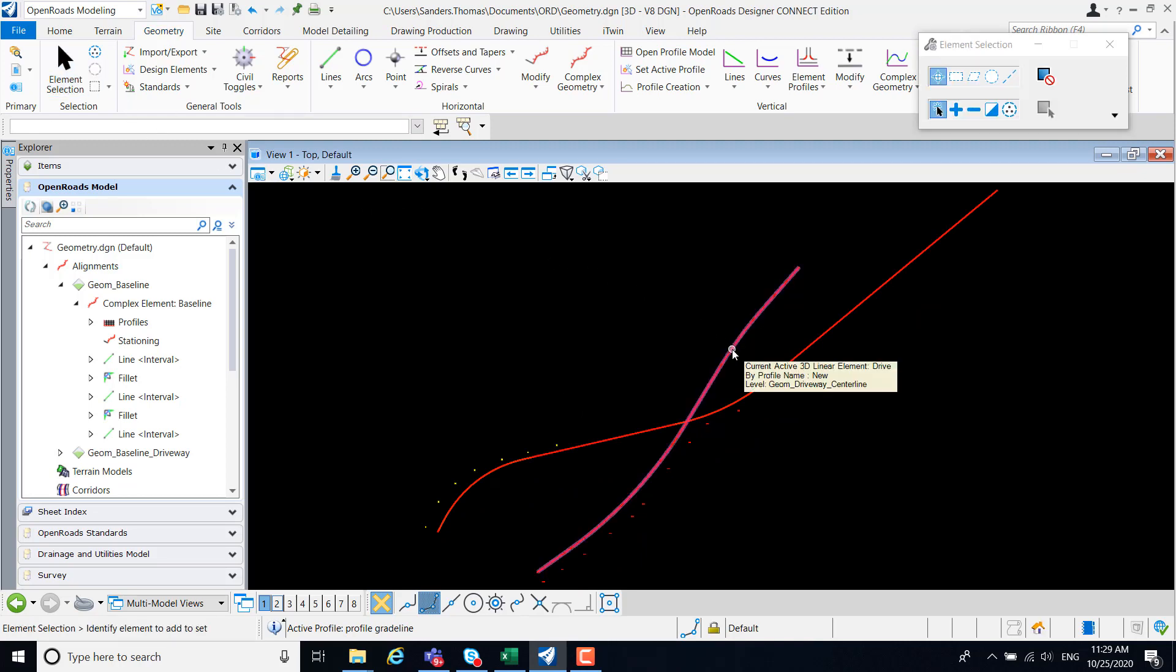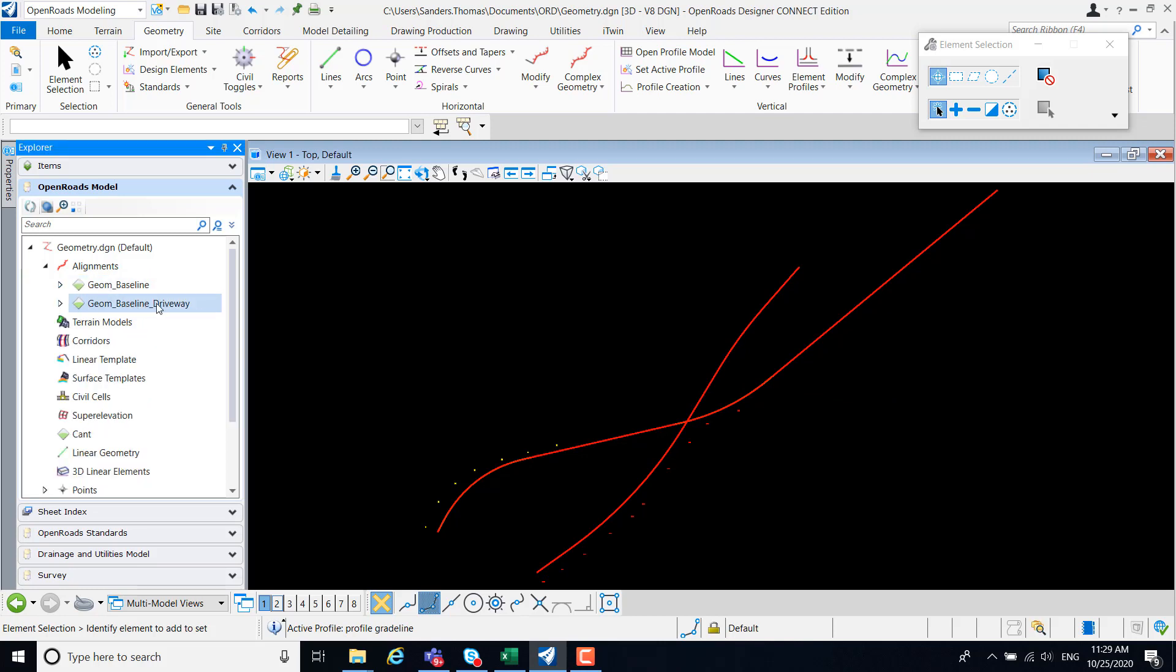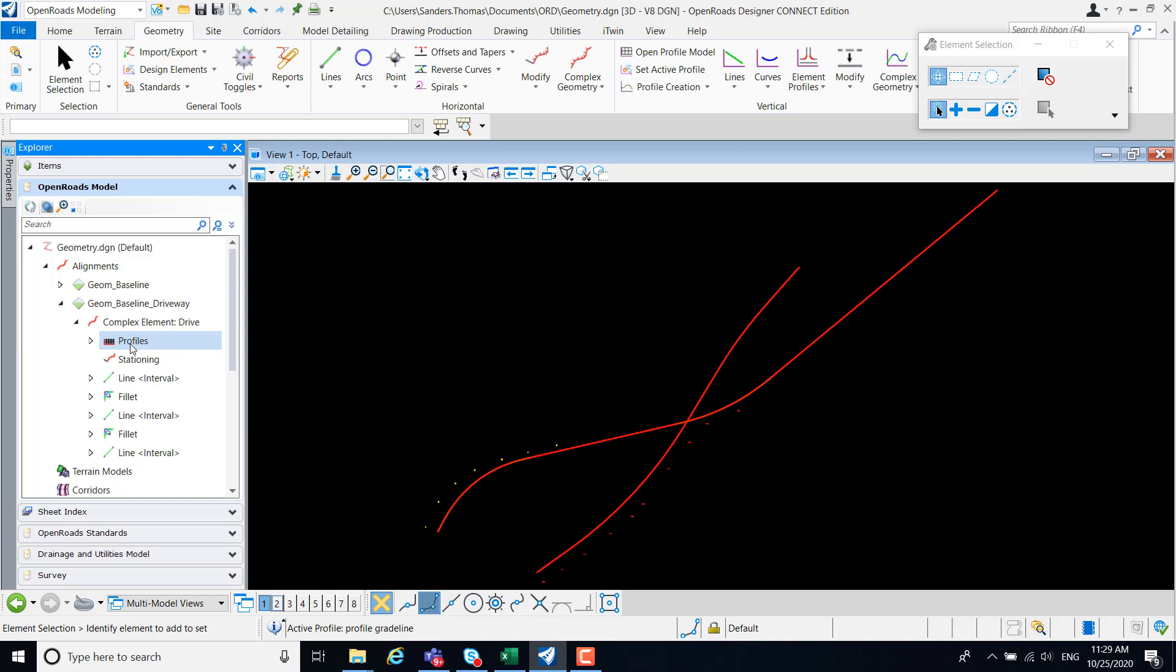Note, my drive has been imported with the assigned feature definition along with my points. My driveway and, of course, my profile has been brought in as well.